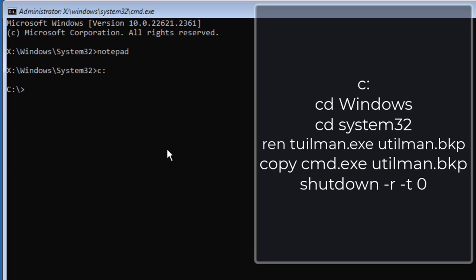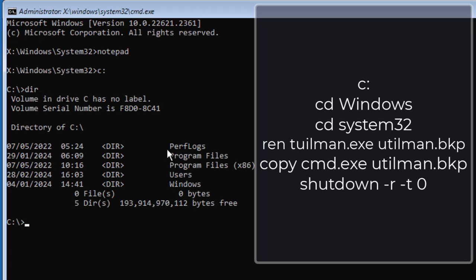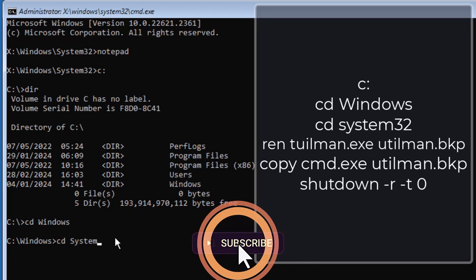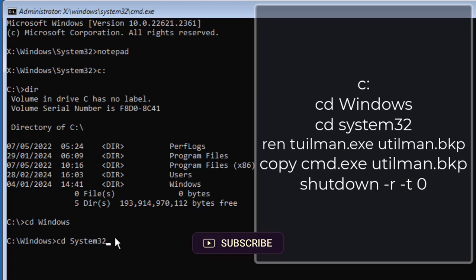Please keep in mind that if the drive where the operating system is installed has a different letter instead of C, you have to type that letter and then colon. To confirm you are in the correct directory, type dir and you can see the current directory details. Then type cd windows and press Enter, followed by cd system32 and press Enter.